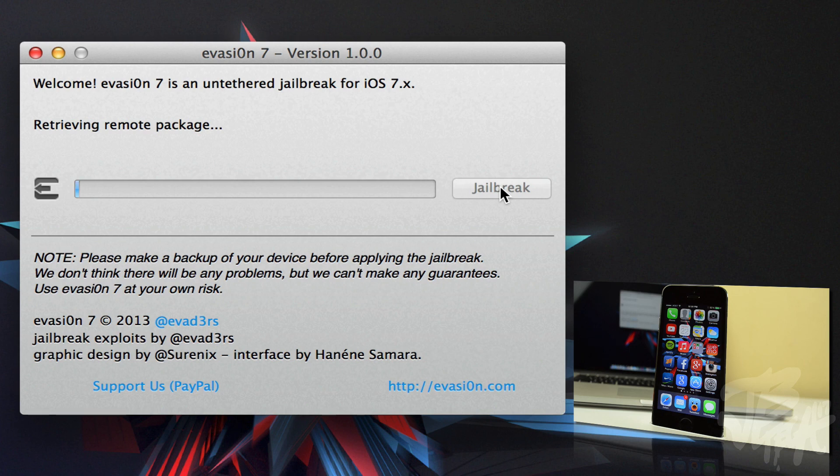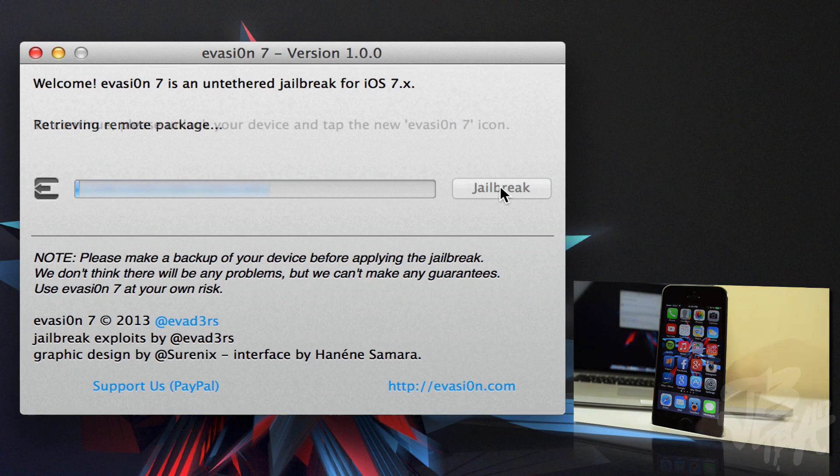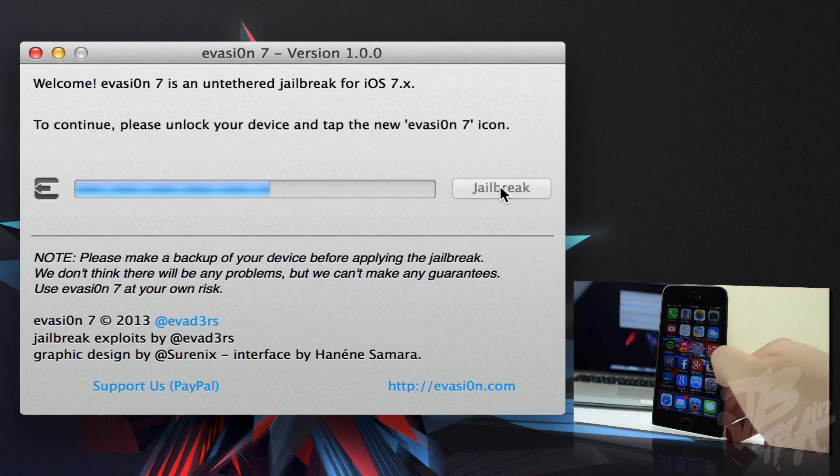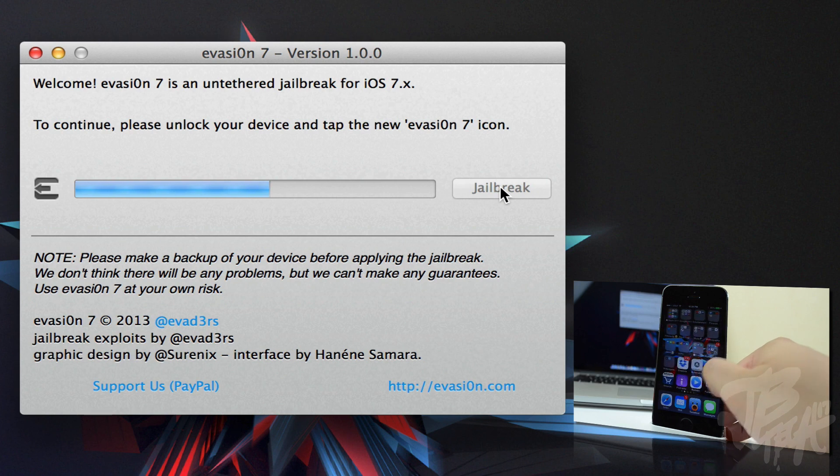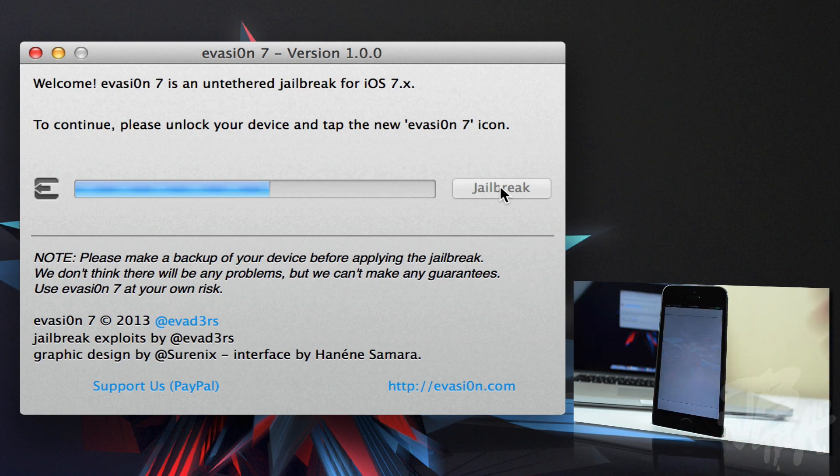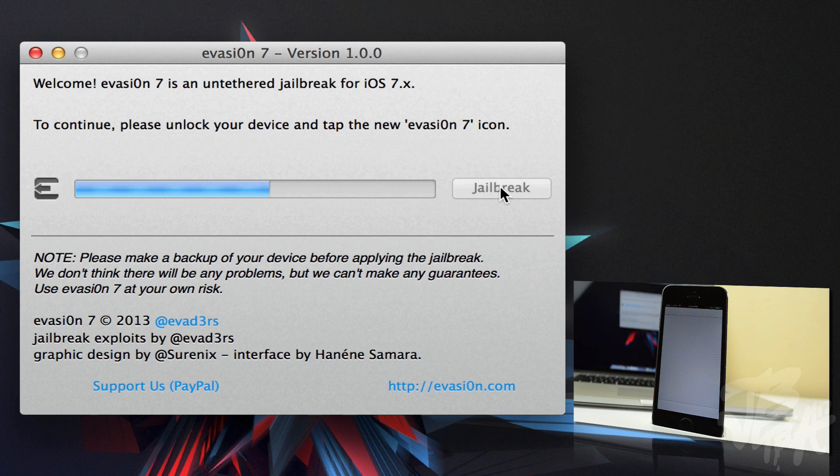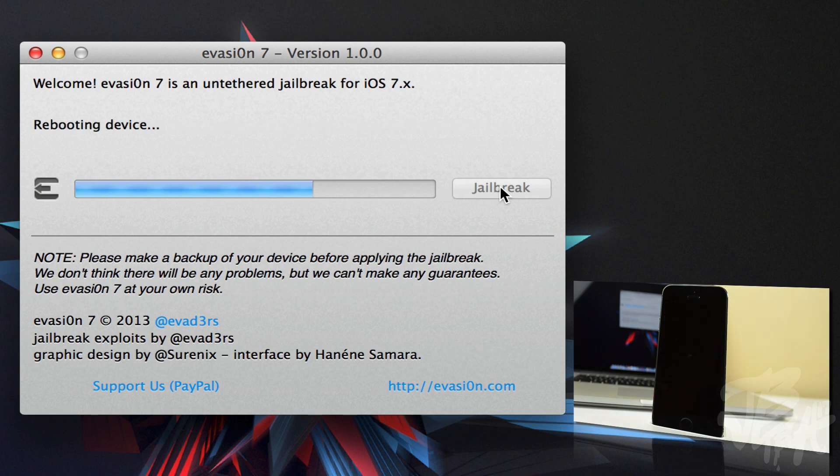That is it. Now you just play the waiting game. This will take about five to ten minutes. Just let it do its thing and don't touch the device until it tells you to go ahead and press the evasion 7 icon to continue. Once you hit that, it's going to reboot a few times and you are done. That's how easy it is to jailbreak an iOS 7 device.